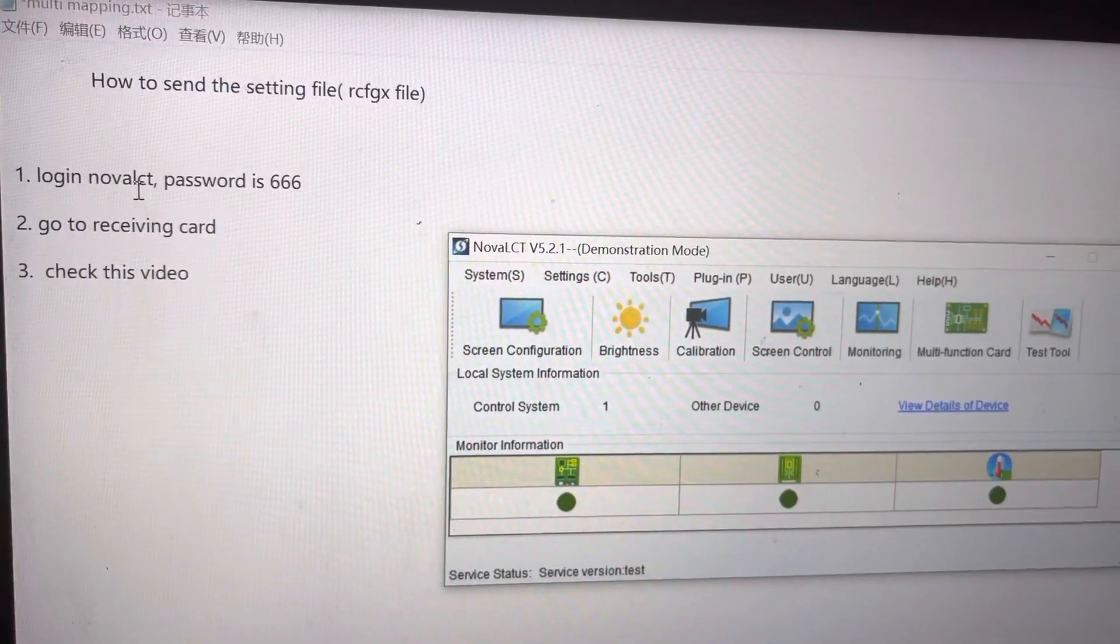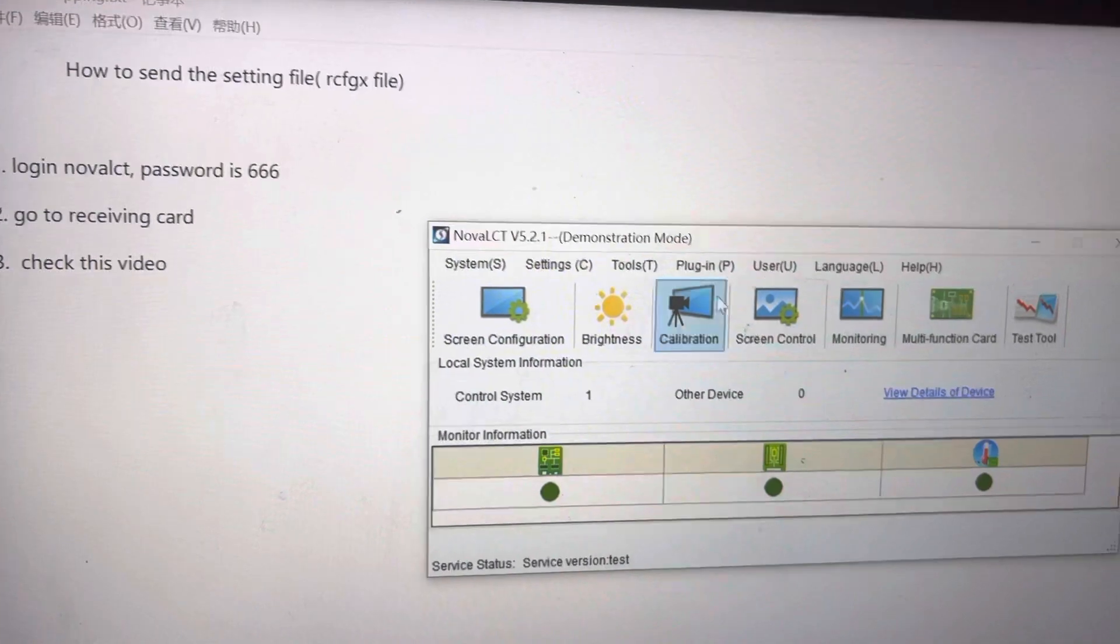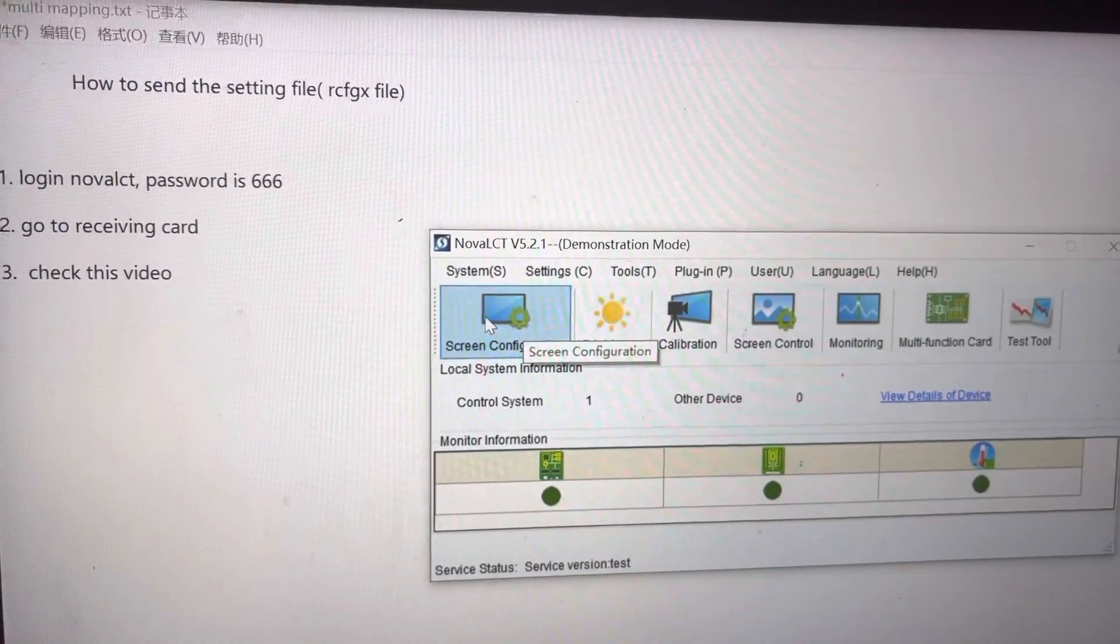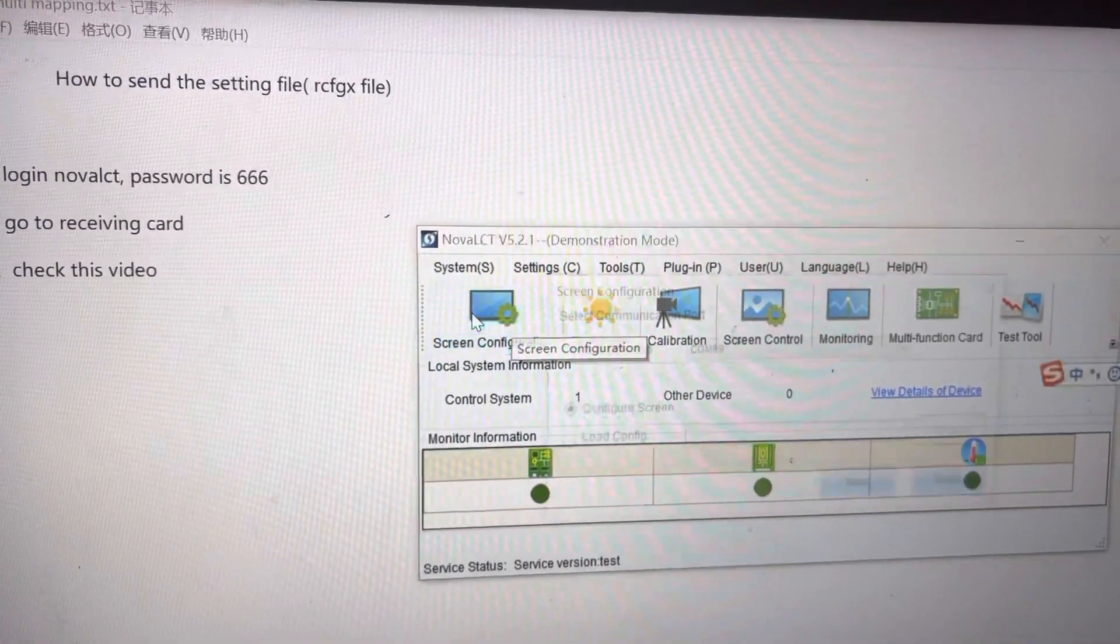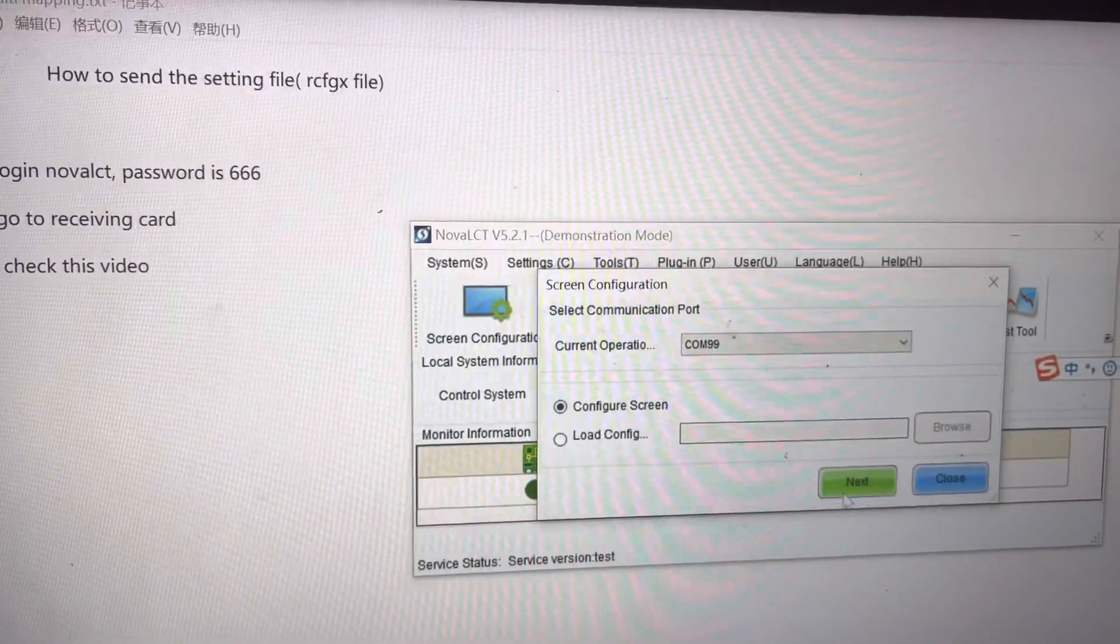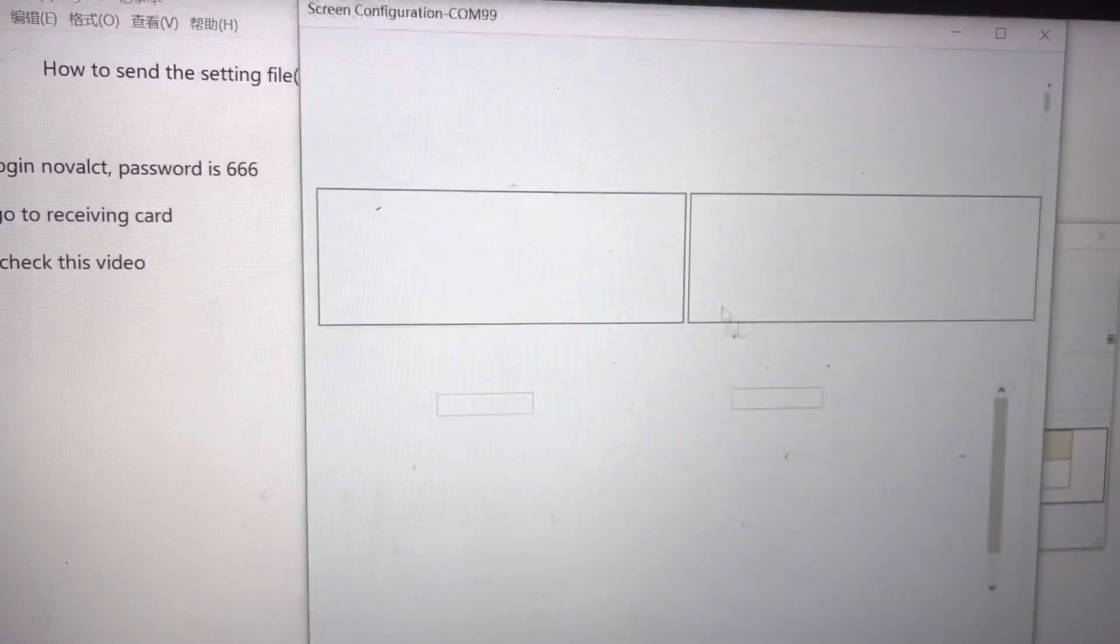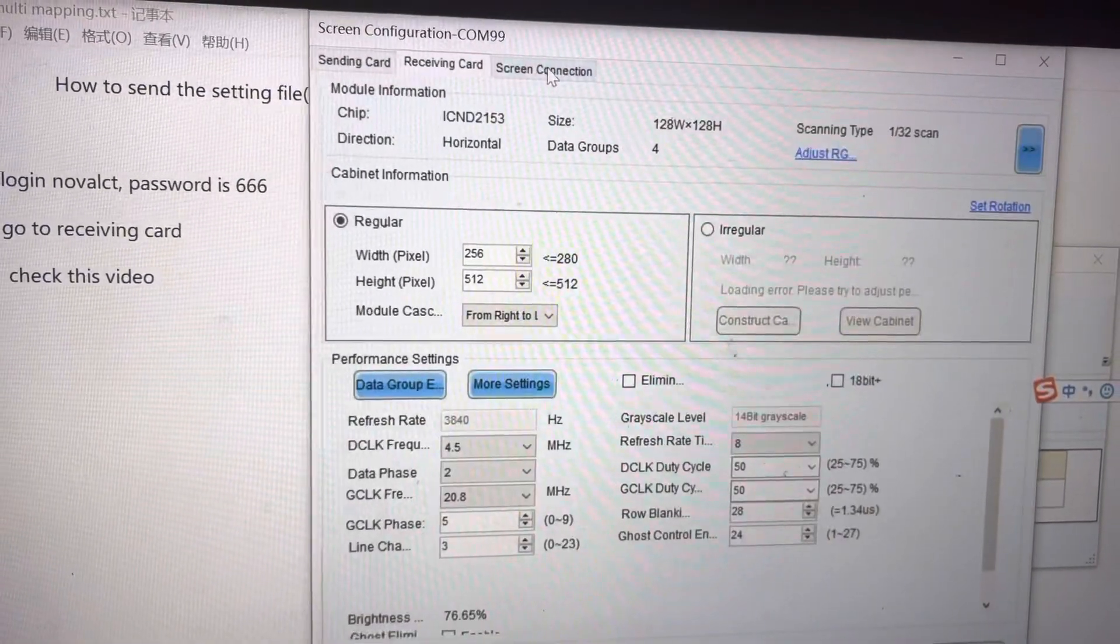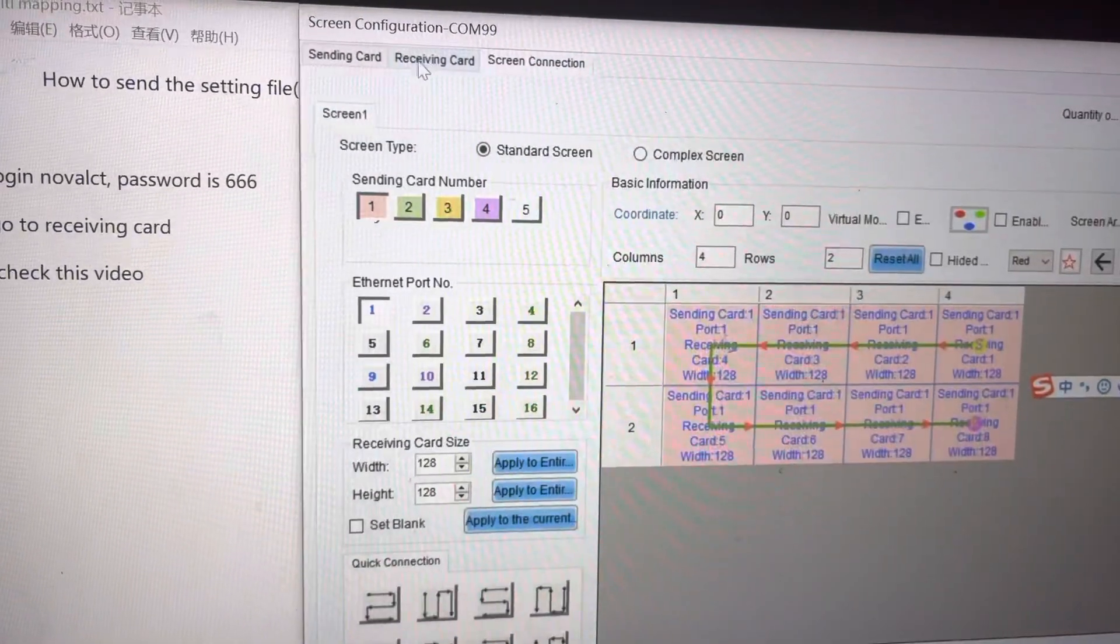Put the lock in Nova LCT here and click screen configuration. Next. Here is the sending card, receiving card, screen connection.